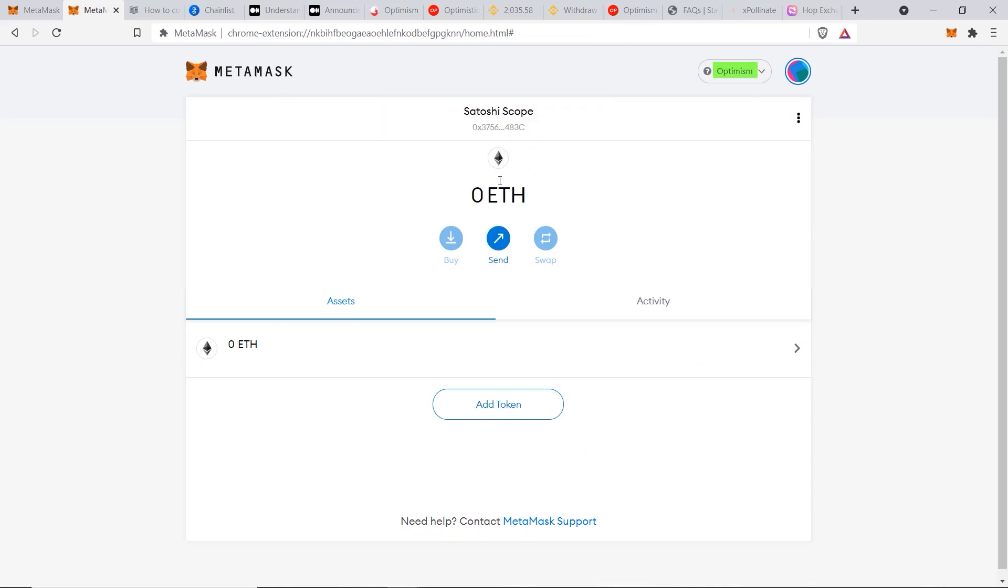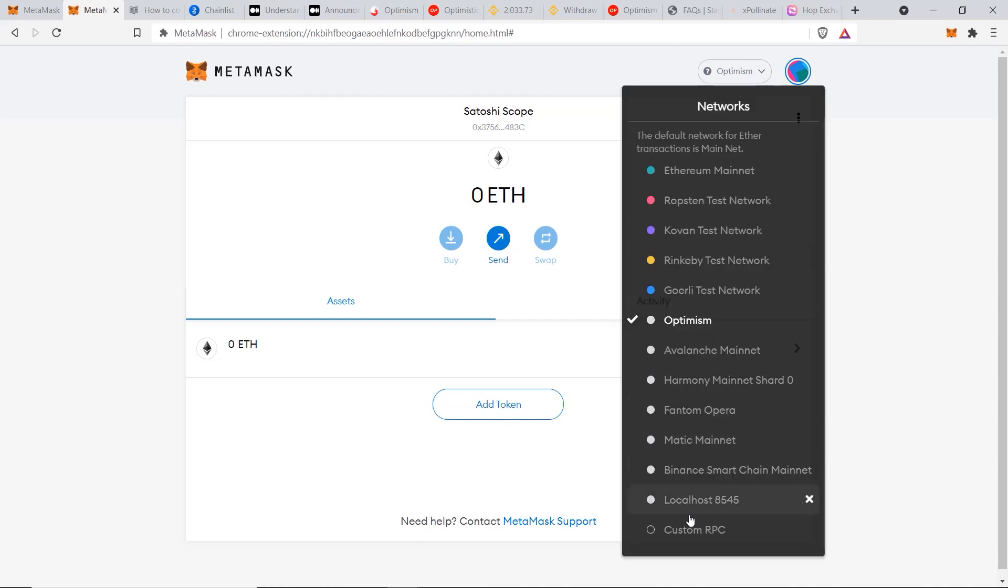Now if we go back to our dashboard, you can see we're on the Optimism network and it shows that we have zero Ethereum and the logo is there, so this most likely means that we've done it correctly. But now I'll show you the second way, which I believe is much easier.